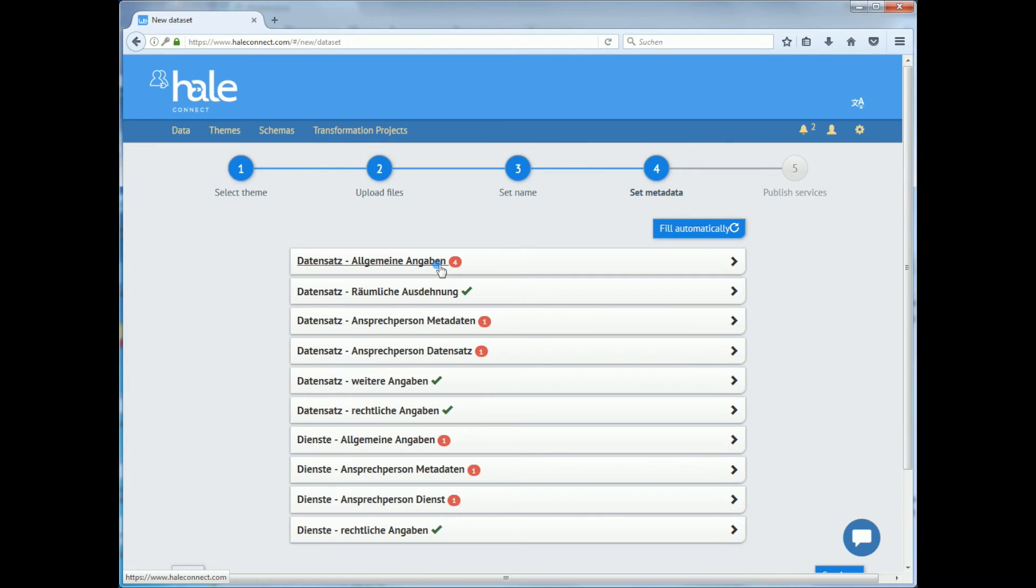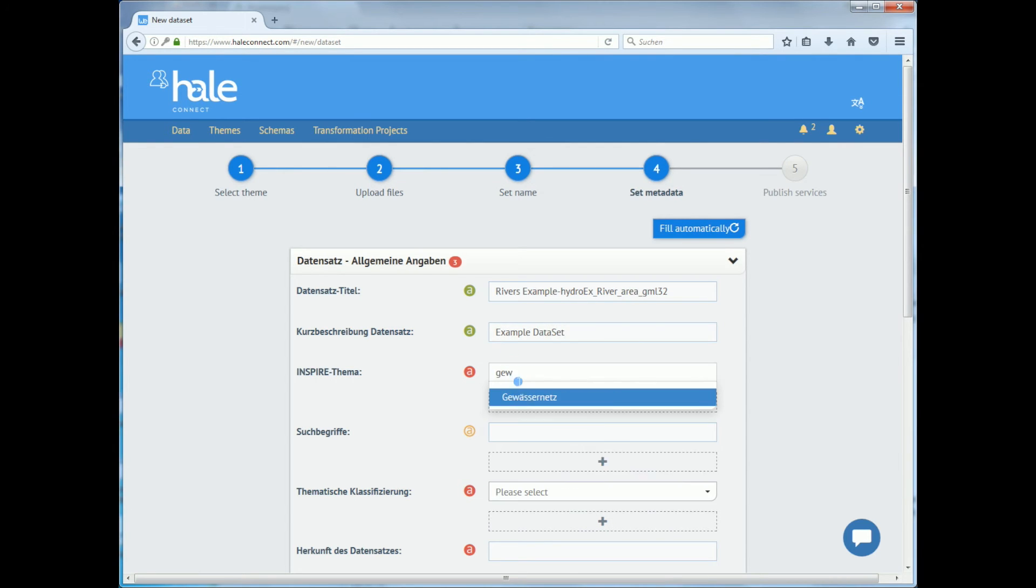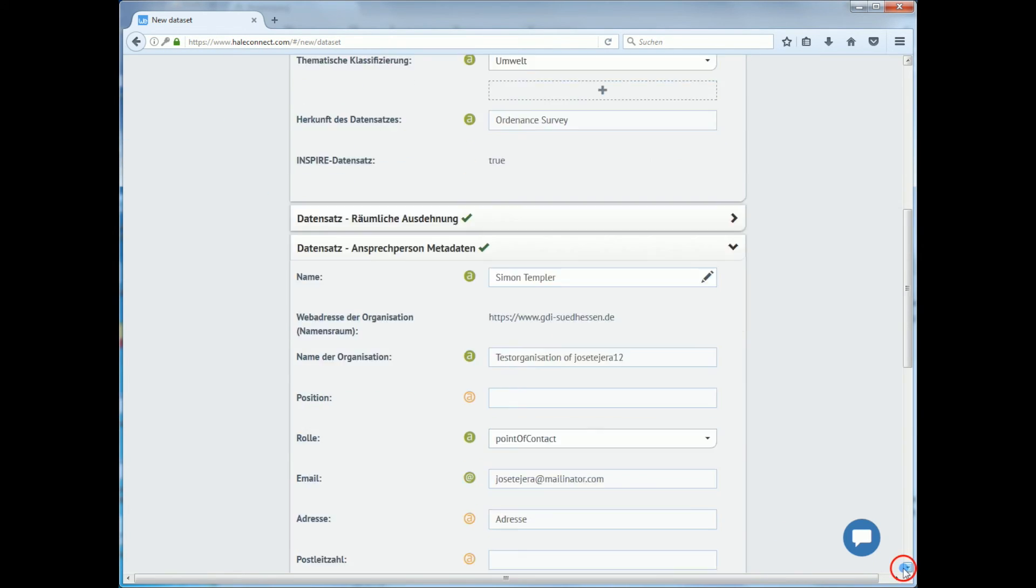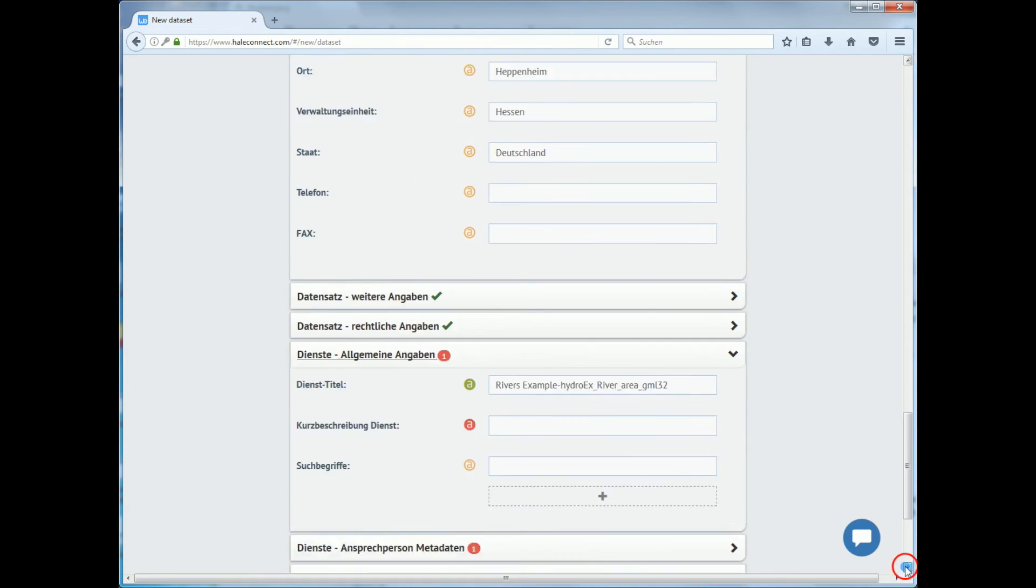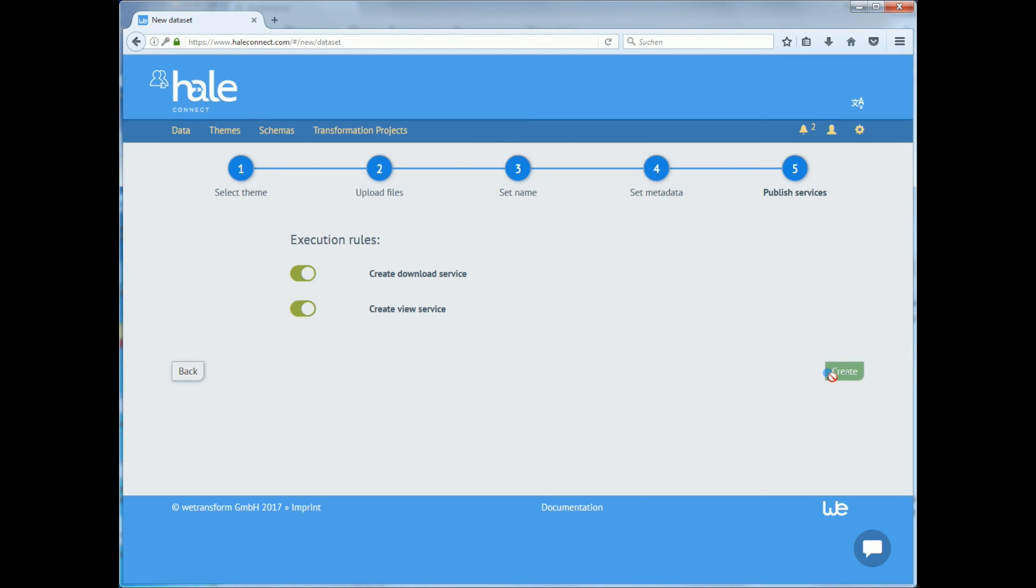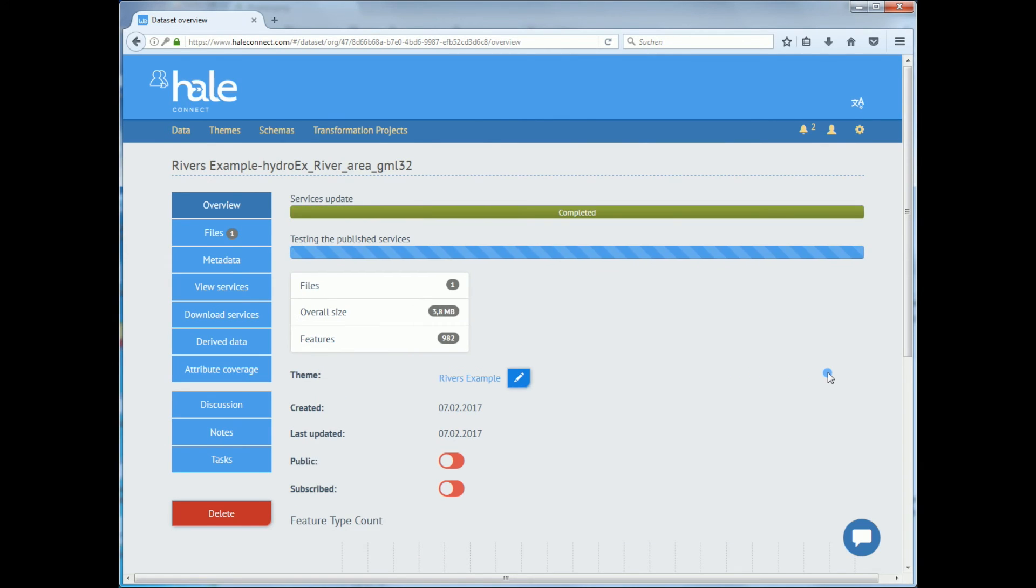Please make sure to manually fill all missing metadata before continuing. As you manually fill metadata you get instant validation. The validation is based on the theme you have selected. Once all metadata is complete, we can go ahead. The dataset is now being processed and published.